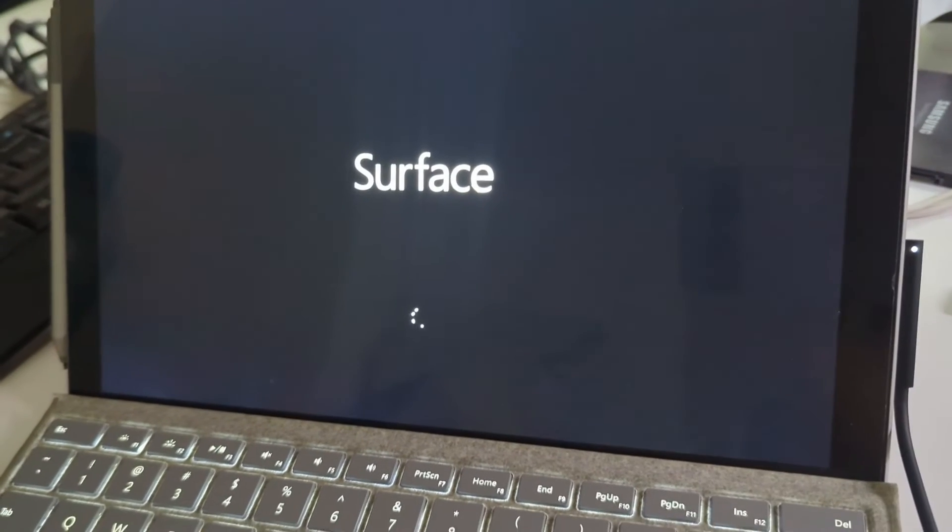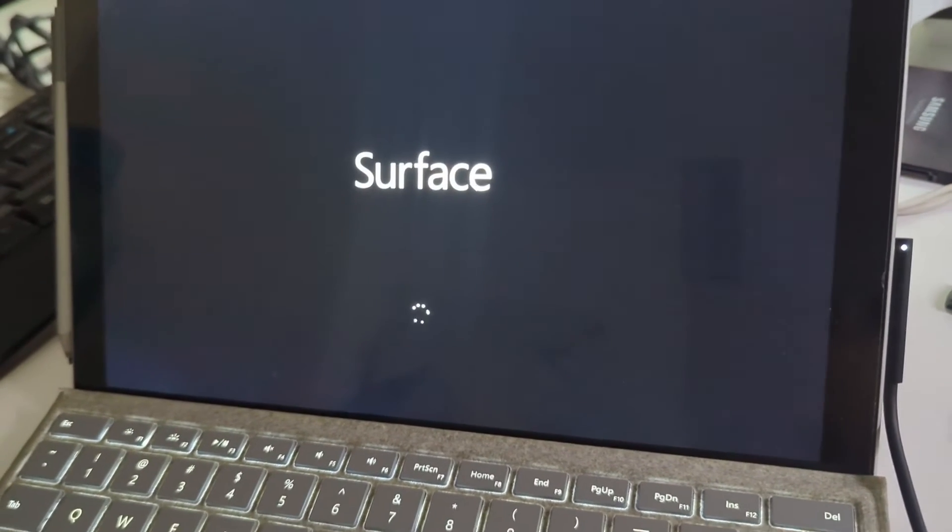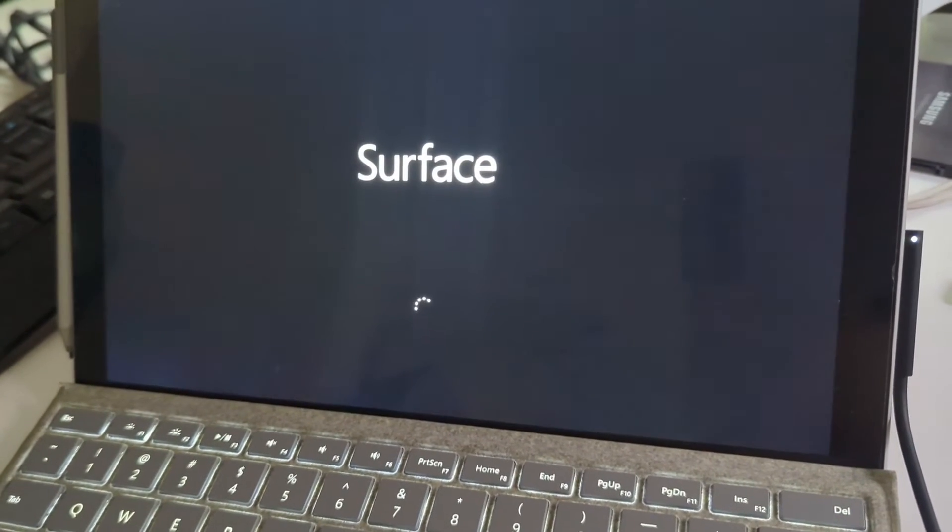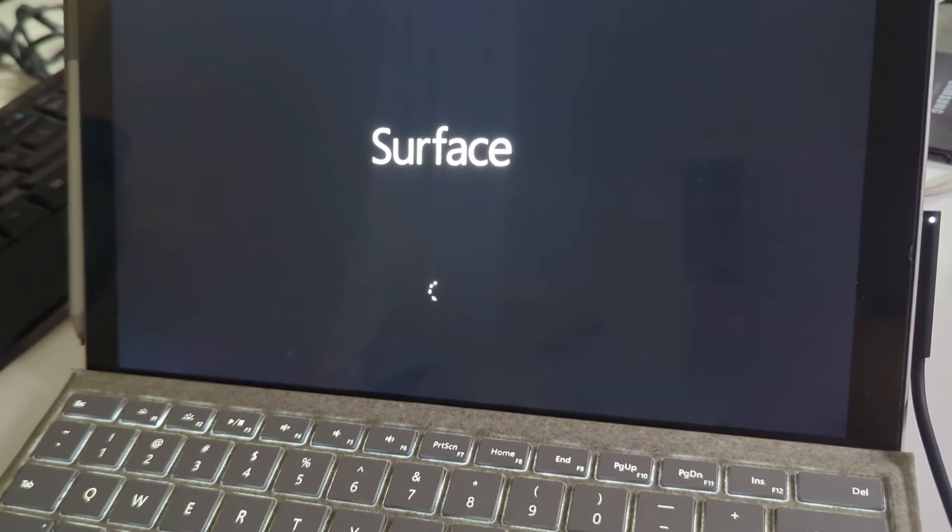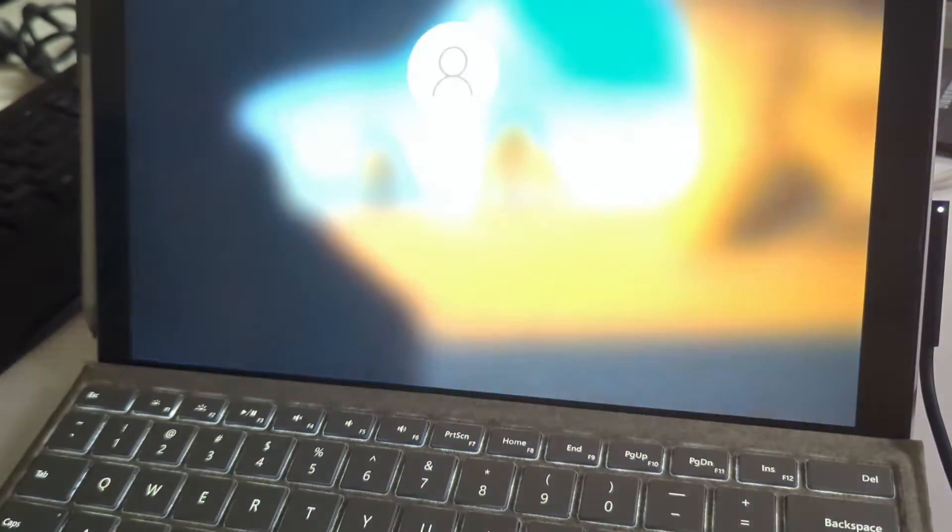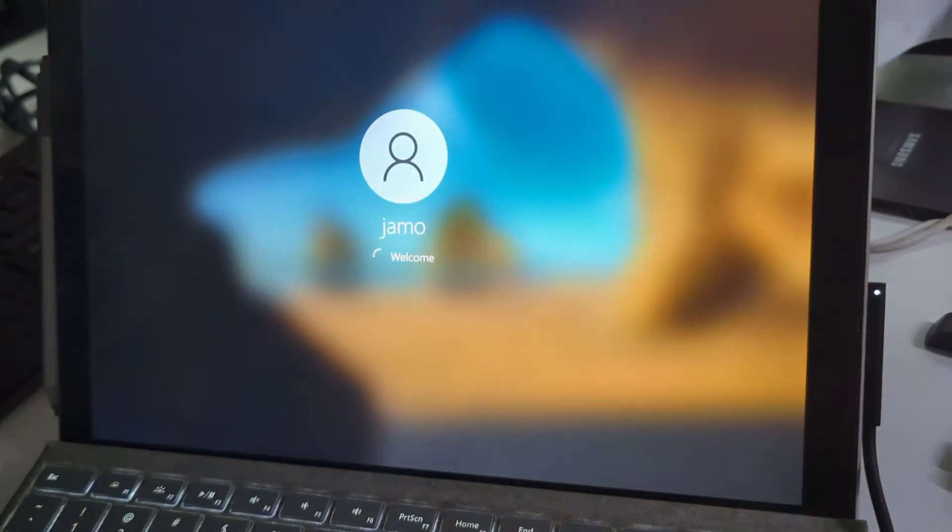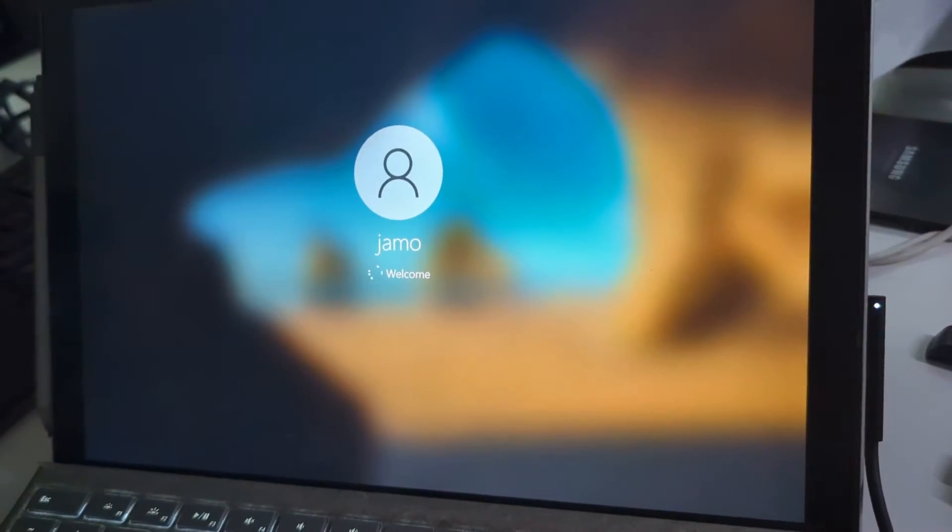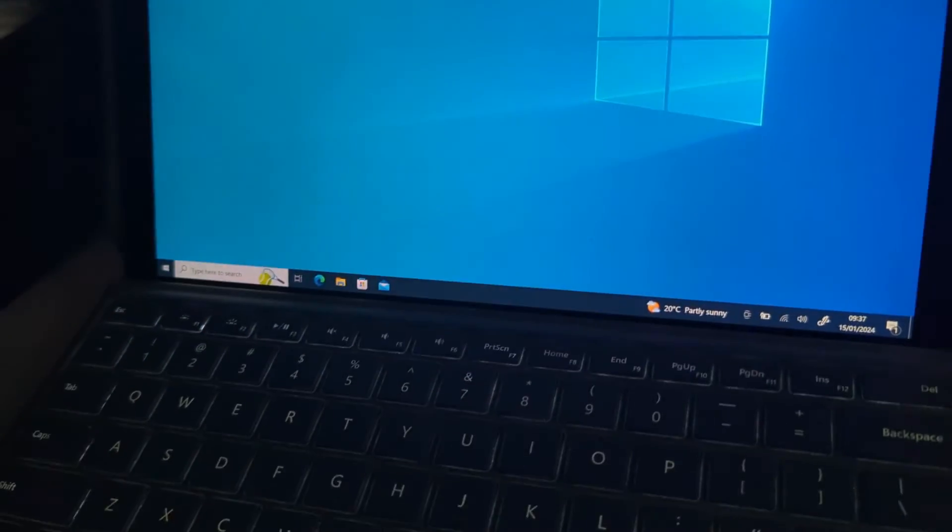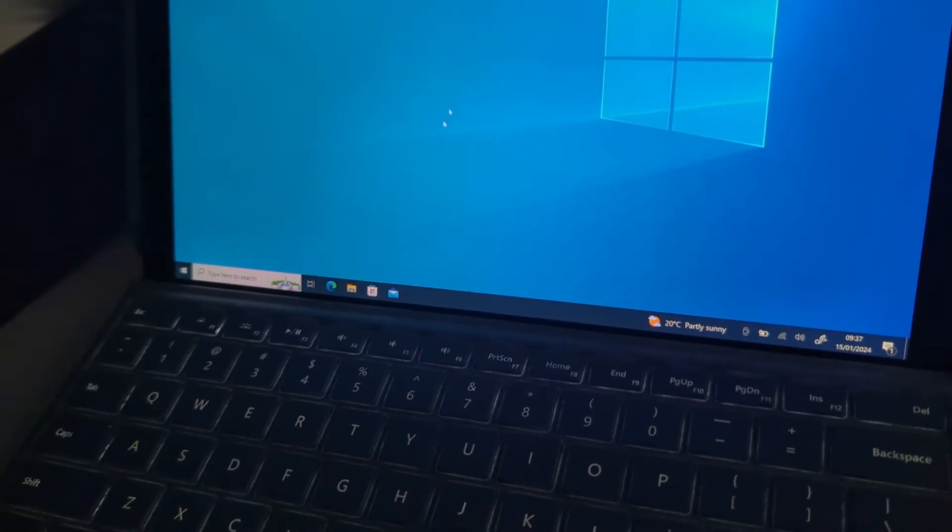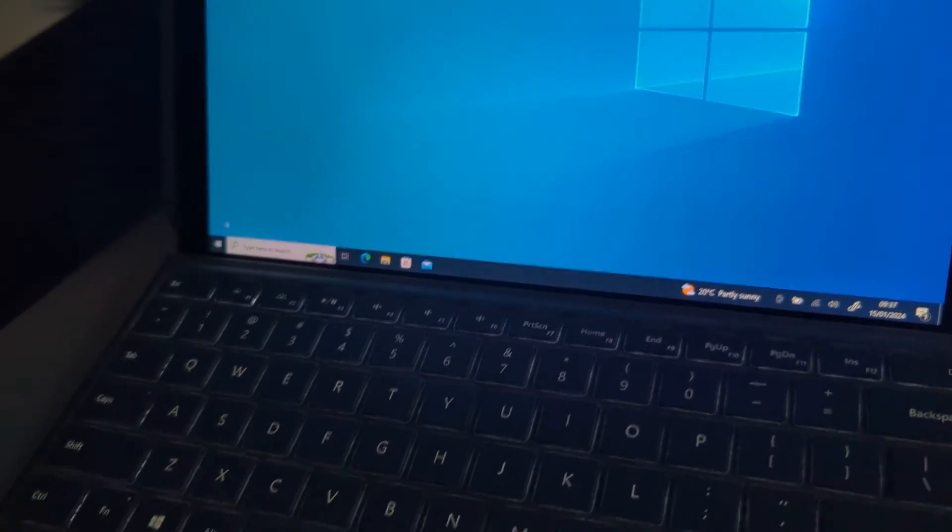So let's just confirm that the touchpad is also working. When you see that the backlight on the type cover is on, you know that it's working. Okay, I'm just gonna move the mouse now and it works.